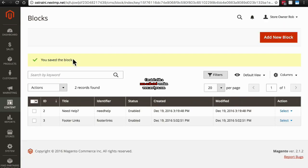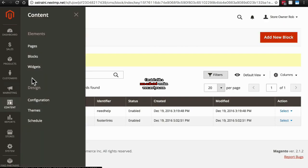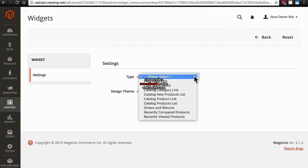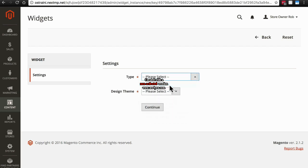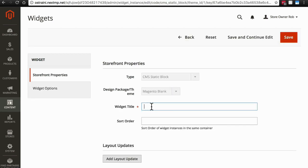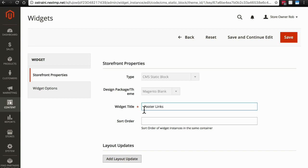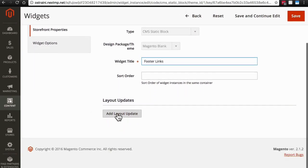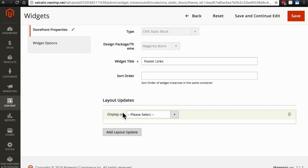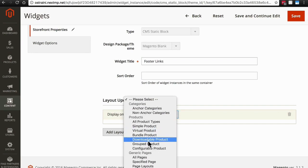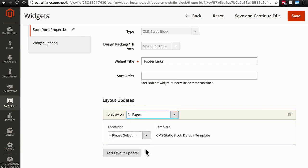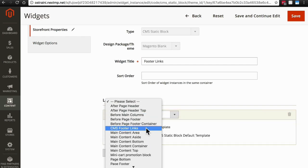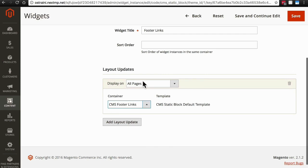Now, as you may be able to guess, we're going to go to Content Widgets. We're going to add a new widget. This widget type will also be a CMS static block, because this is going to control the block that we just created. And then for Design Theme, we're using Magento Blank. Click Continue. For the widget title, we'll call this Footer Links. And we're not going to worry about Sort Order. Add Layout Update. Display on All Pages.